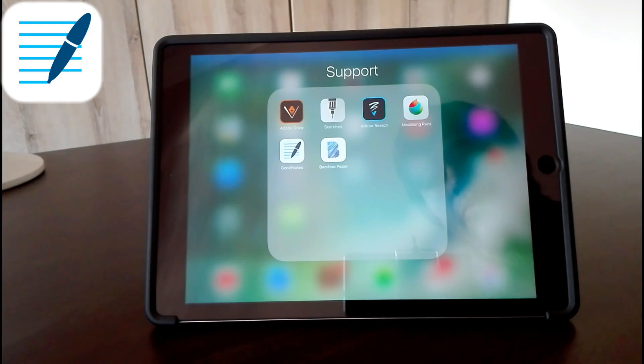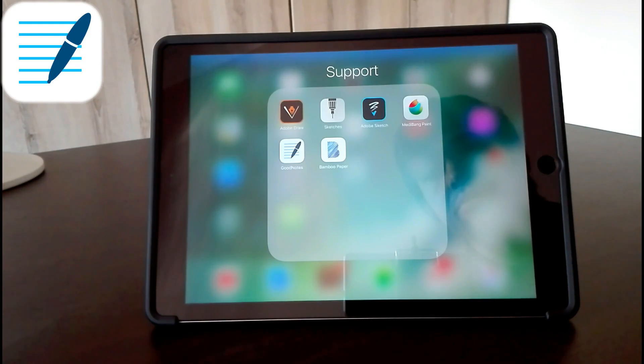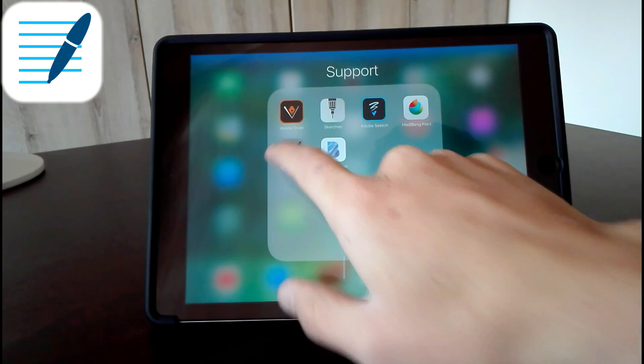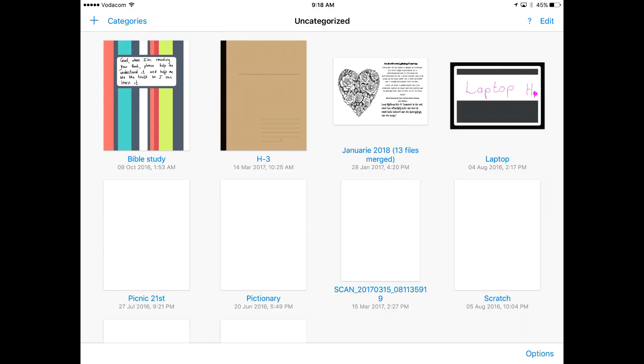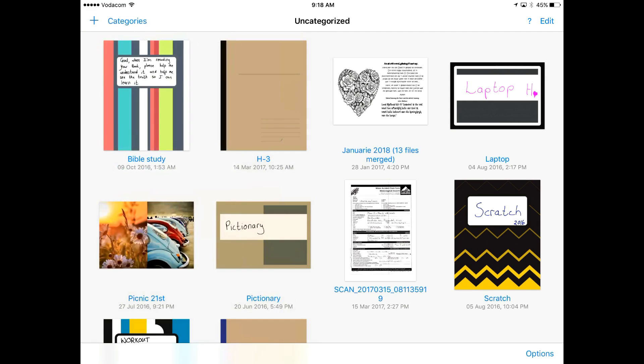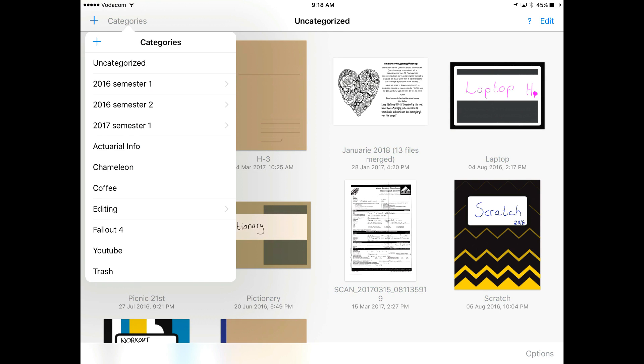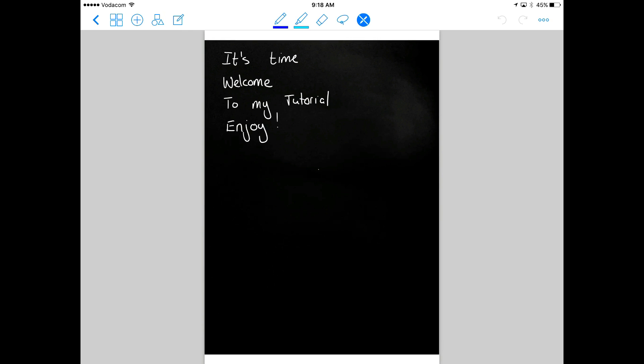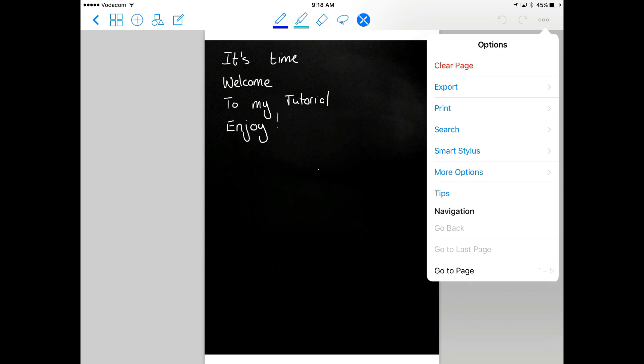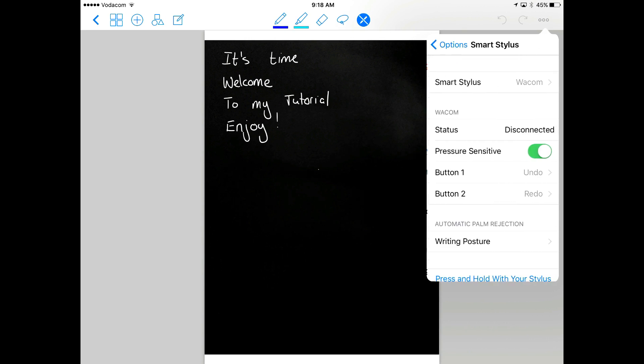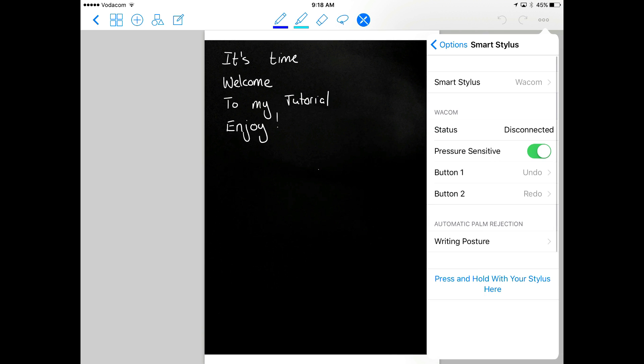Then go ahead and open Good Notes. When you open Good Notes, you go to categories and open the file you want to use. At the top right, you click on the three little dots, then Smart Stylus, and then you go here to pick what brand of stylus you have.